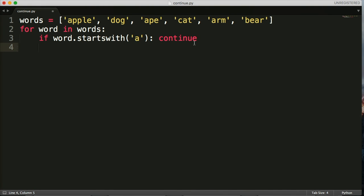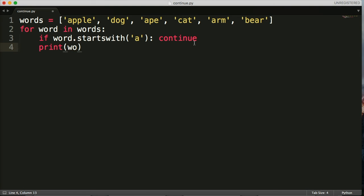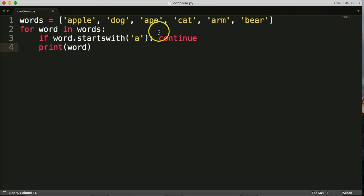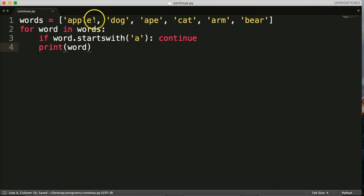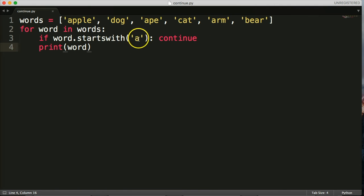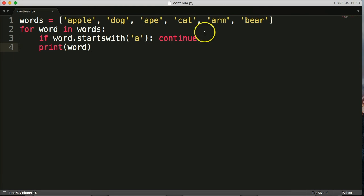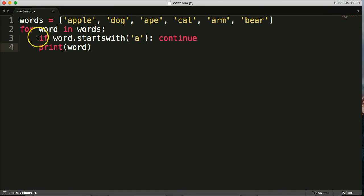So if the word starts with 'a', it's going to skip back up to the loop and run again. Otherwise, we do a print of word down here. The for loop goes through each word — if the word starts with 'a' using our startswith method, it will continue back to the top and not print the word. If the word starts with anything other than 'a' and the if statement is false, it goes to the next line and prints the word.